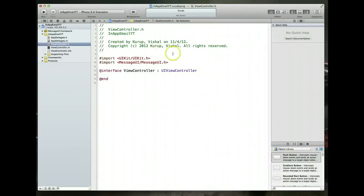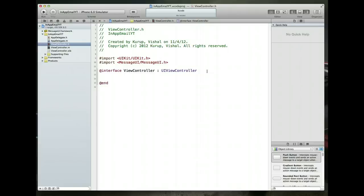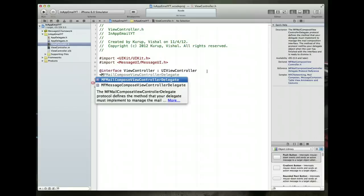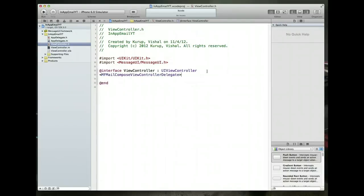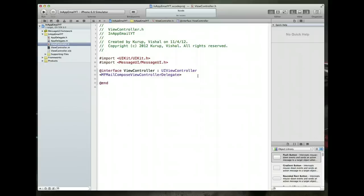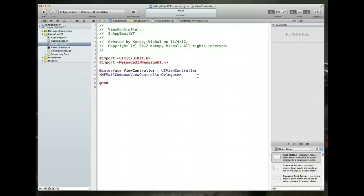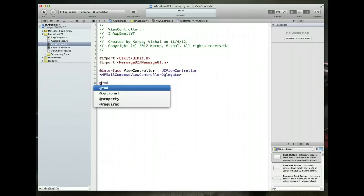Now with this done what we want to do next is we are also going to need to set this particular class as being the MF mail compose view controller delegate and the reason we do that is there are certain events that occur so when the user cancels the mail or it fails there are certain events that we can react to and we can react to them within this class as long as we've explicitly stated that we will conform to this MF mail compose view controller delegate. Notice that there was another option that came up called message compose. So we want to stick with the mail compose view controller delegate.